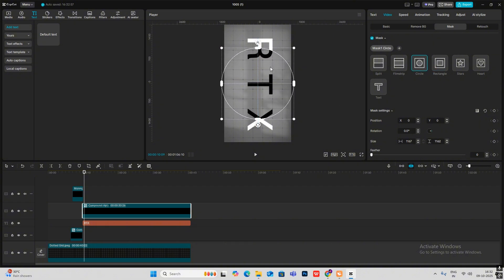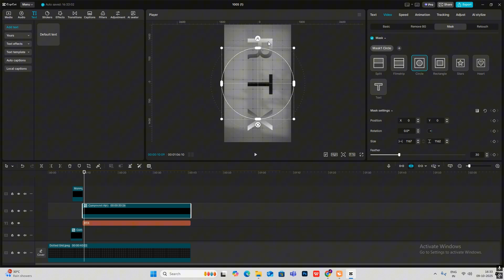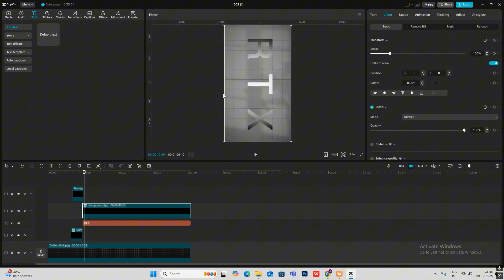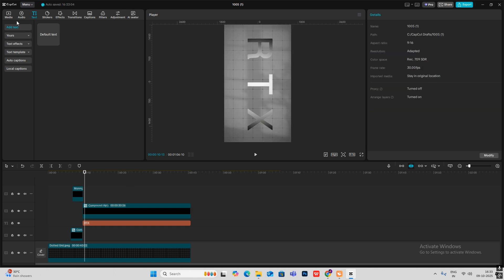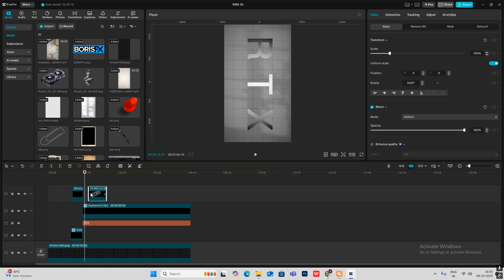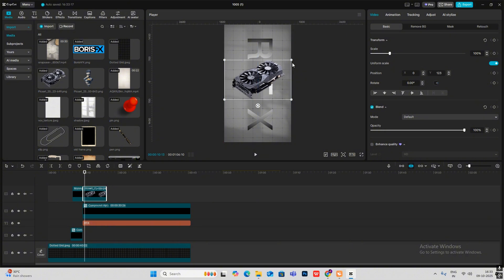Hit Reverse to get this look. Then bring in the PNG of the graphics card and place it here.